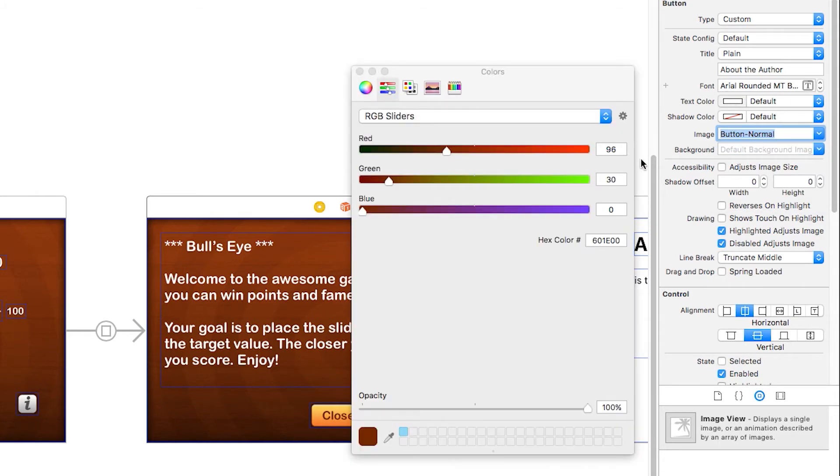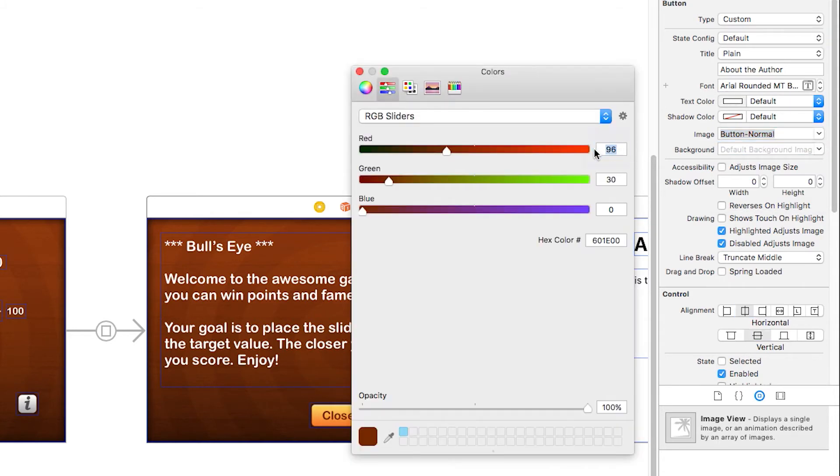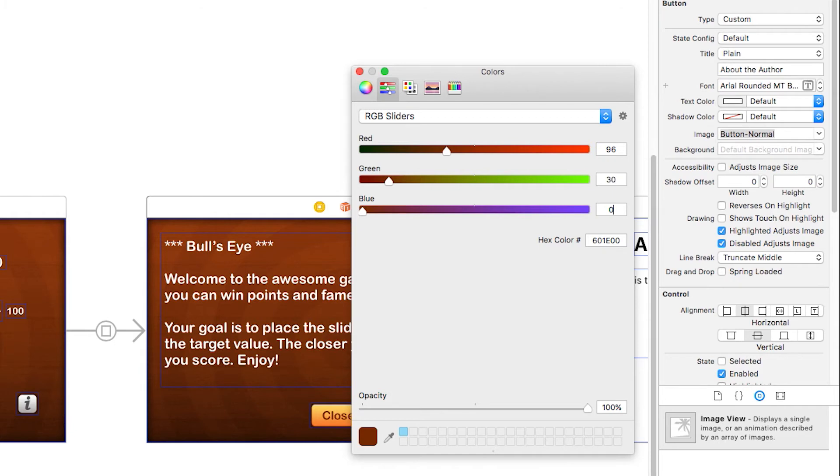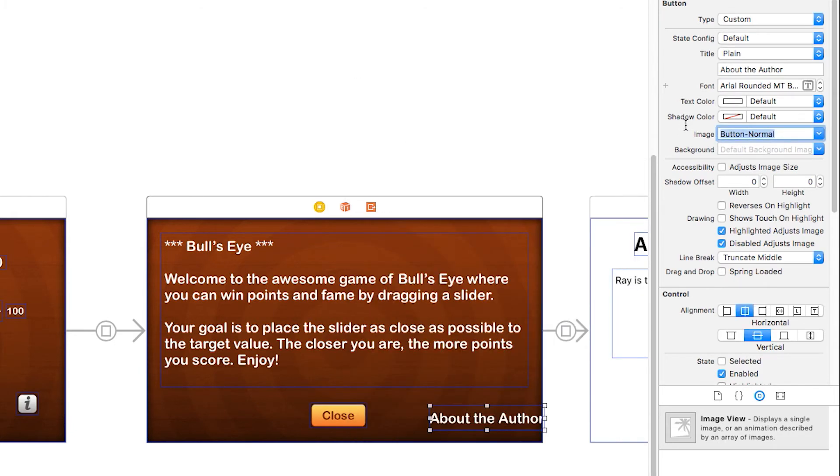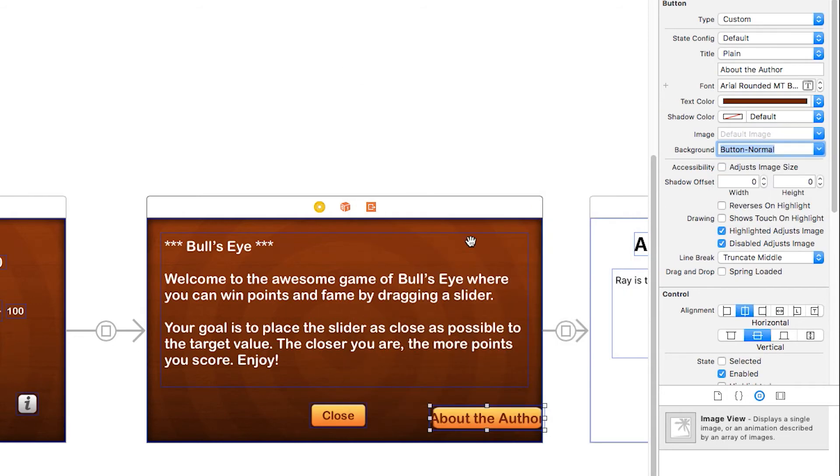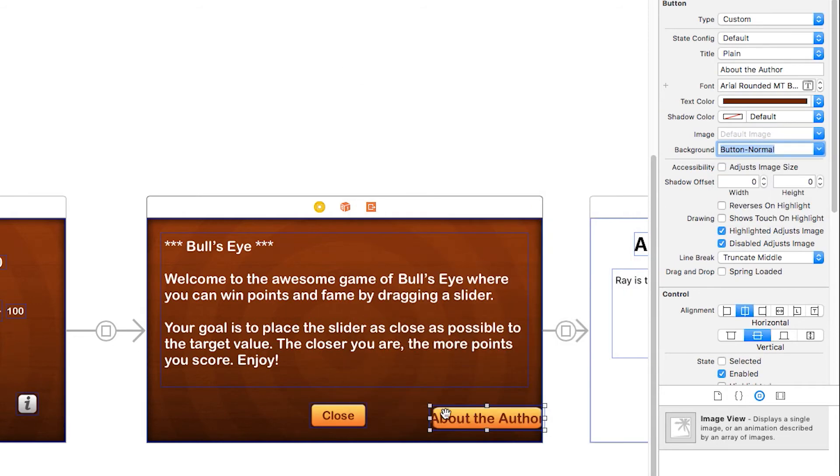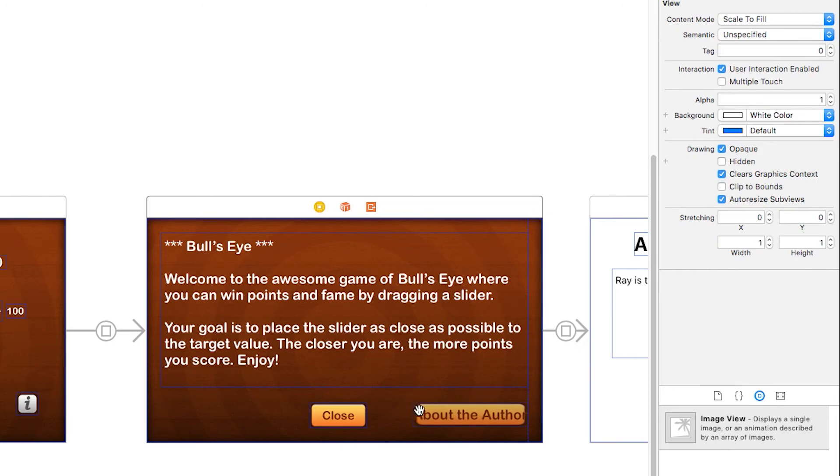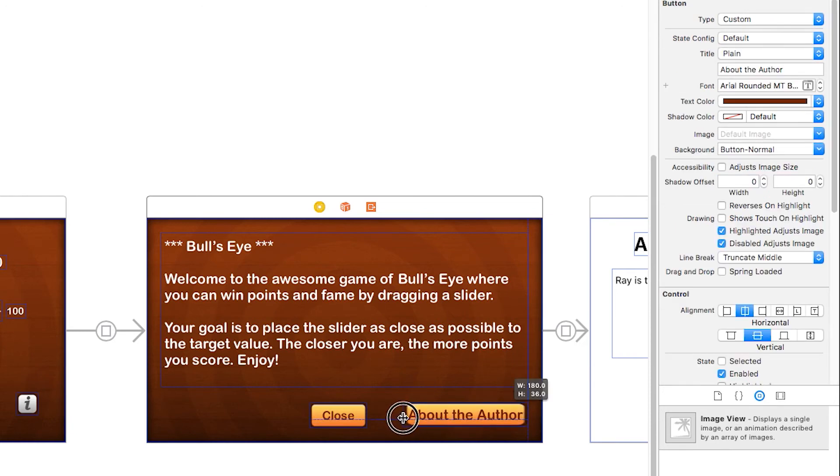Change the text color to the same, 96, 30, 0, 100%. I'm sorry, I didn't mean to change the image, I meant to change the background image. Change that color back. And I'll make the button a little bit bigger here.